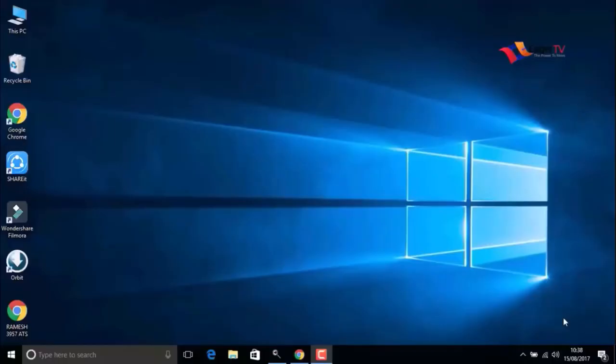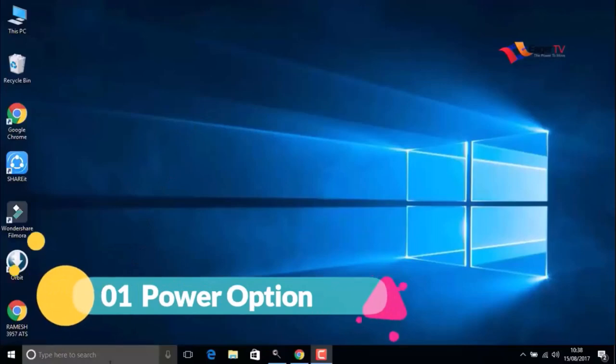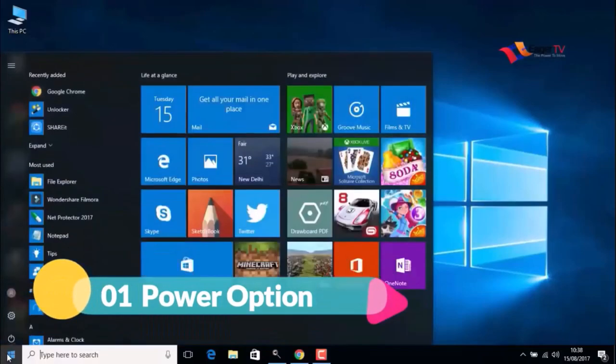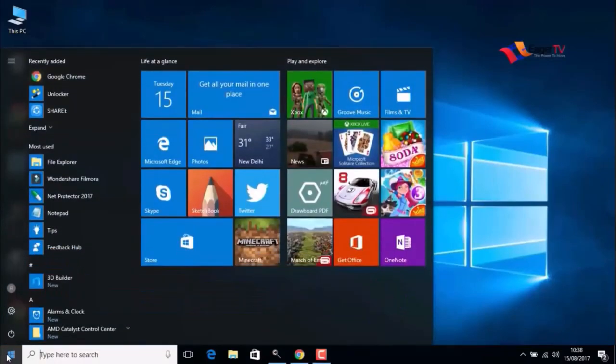What's up guys, you're watching another easy tutorial. Today I'm going to show you how to speed up your Windows 10 for free and without using any software. So let's begin. Step one: the power option. Just go to the start menu and search for power options.